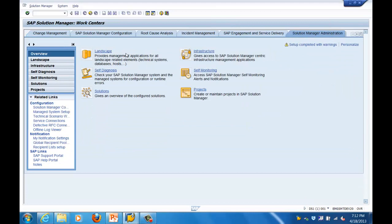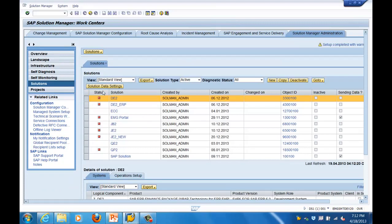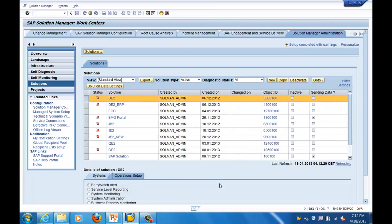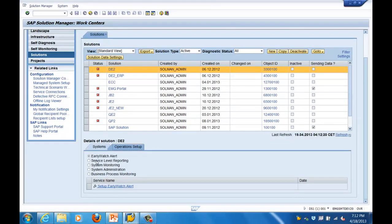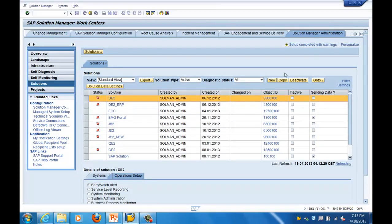In Solution Manager Administration you can manage your landscape and different solutions. A 'solution' in Solution Manager means - for example, your ECC environment - you create one solution so that all your development, quality, testing, and production systems are grouped together. You can manage and define your operational setup there, such as setting up the Early Watch Report, service level reporting, system monitoring, and business process monitoring.